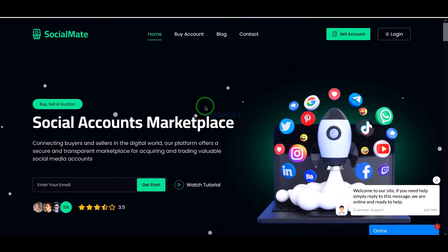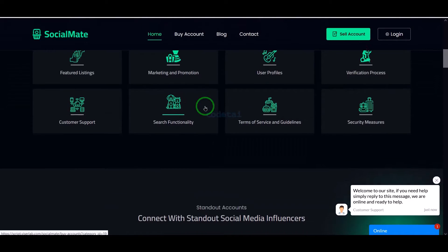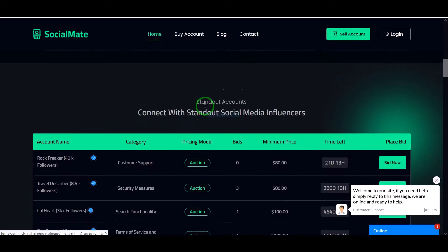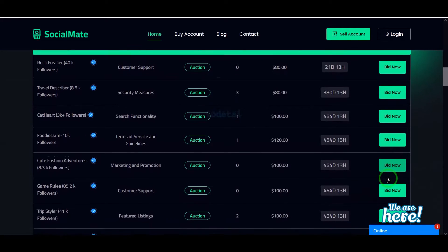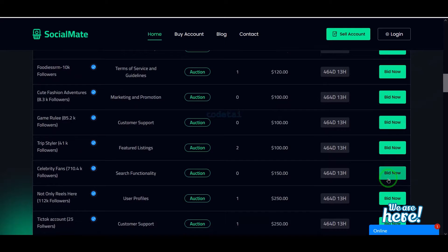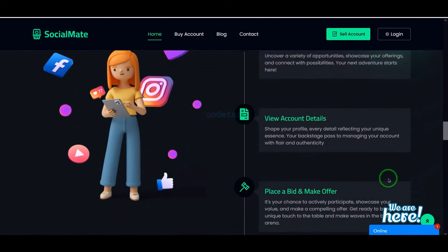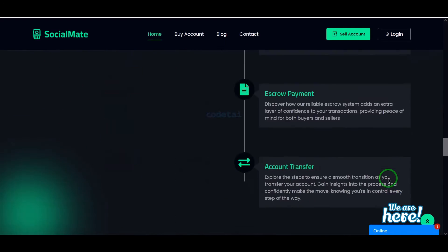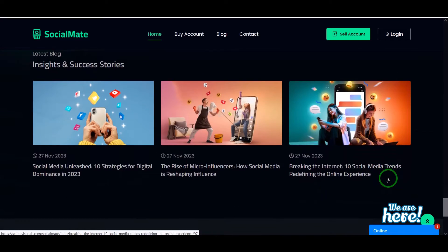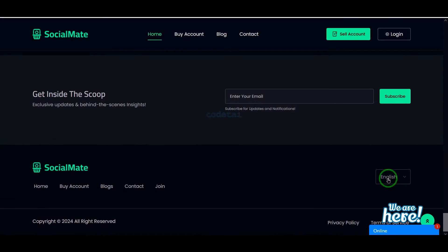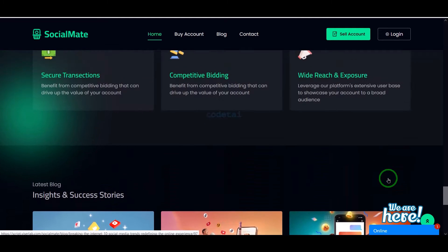In this video we will learn how to create a social media account selling marketplace website. If you watch this video completely, you too can own a social media account selling marketplace website, because I will discuss step by step how you can create one without knowing any programming language.